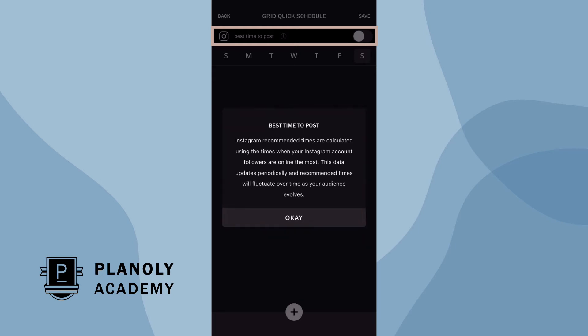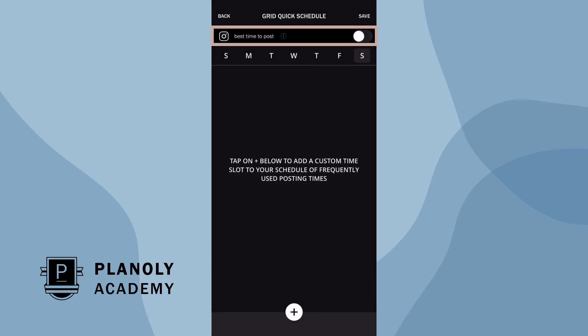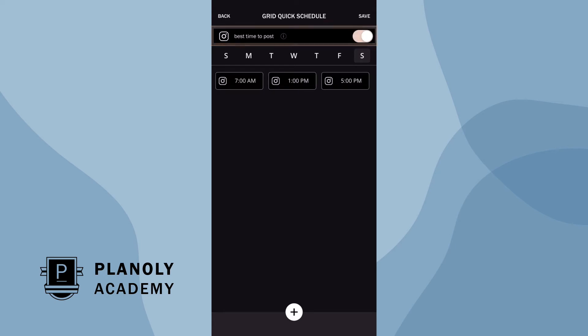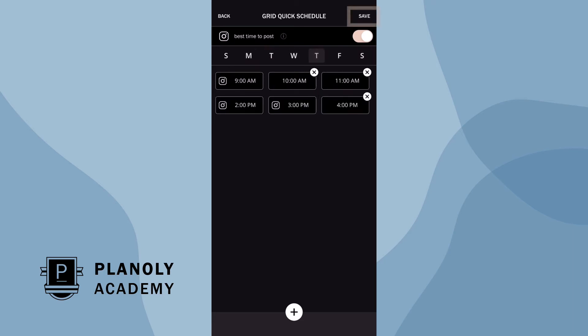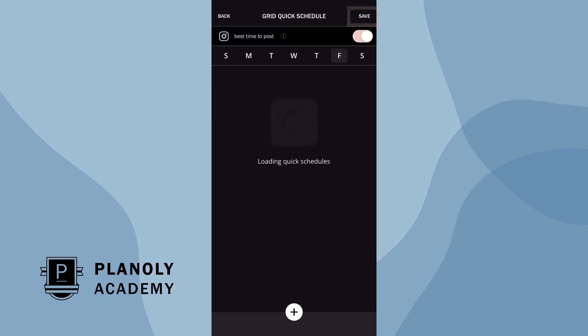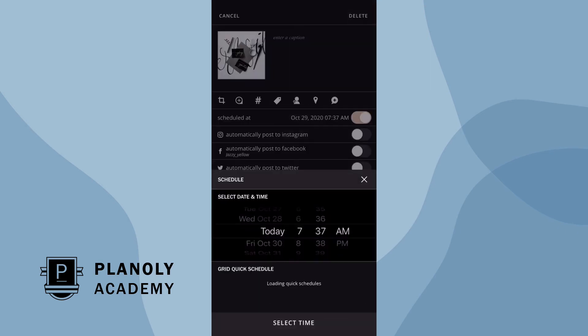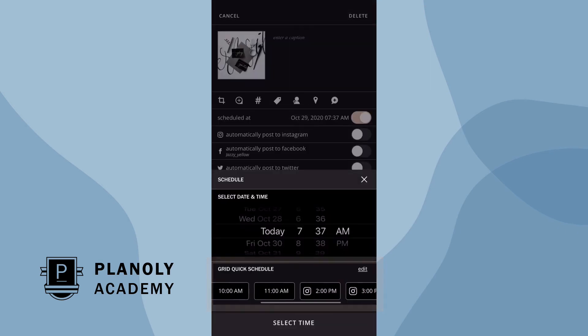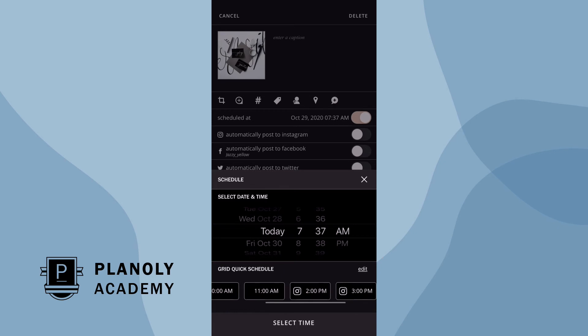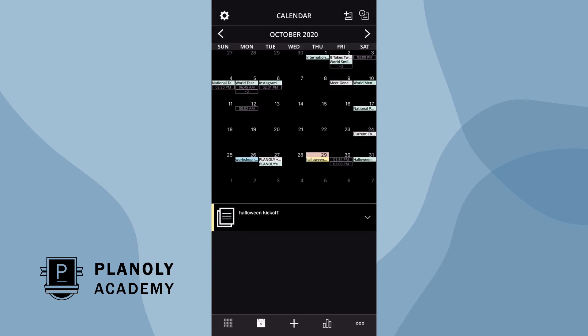For each day of the week, your best times to post are featured below. Now that you have learned about quick schedule and best time to post, let's review your social calendar features.